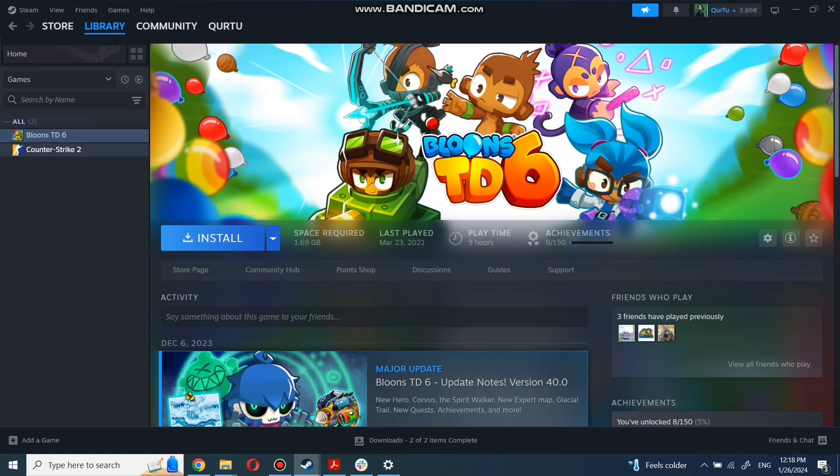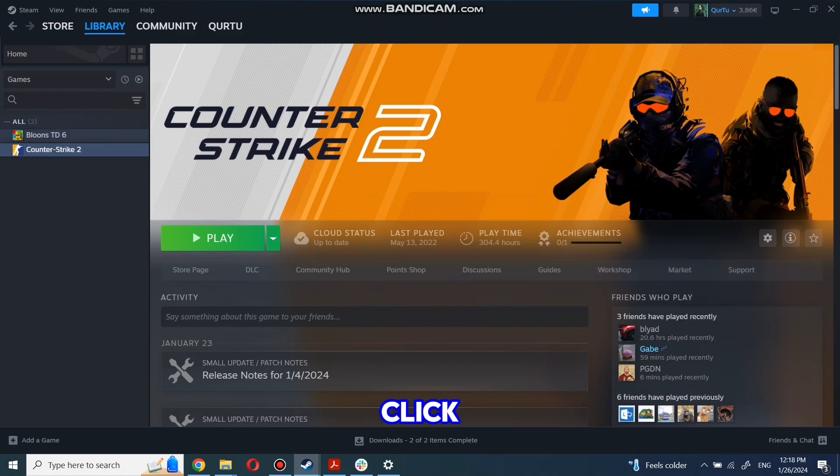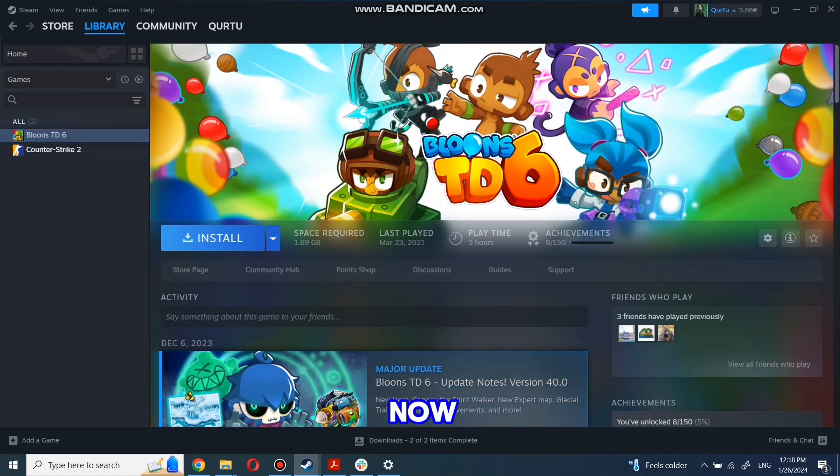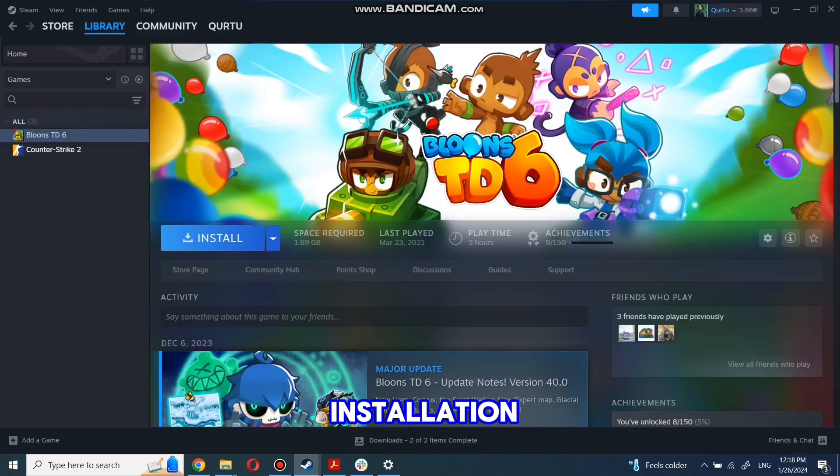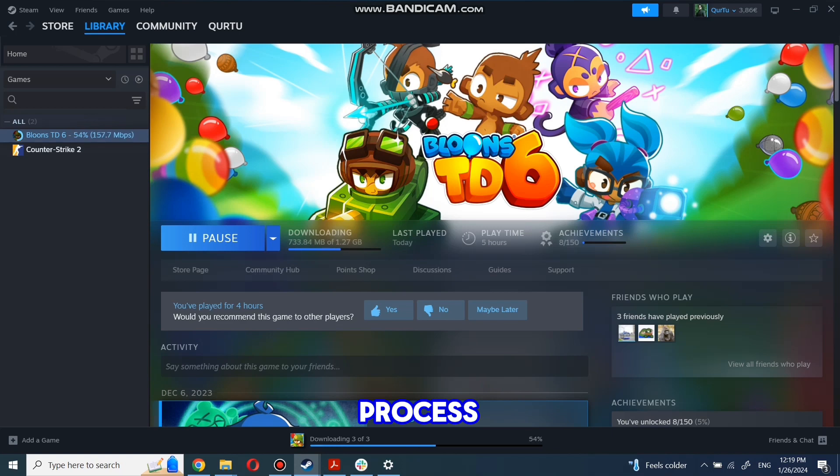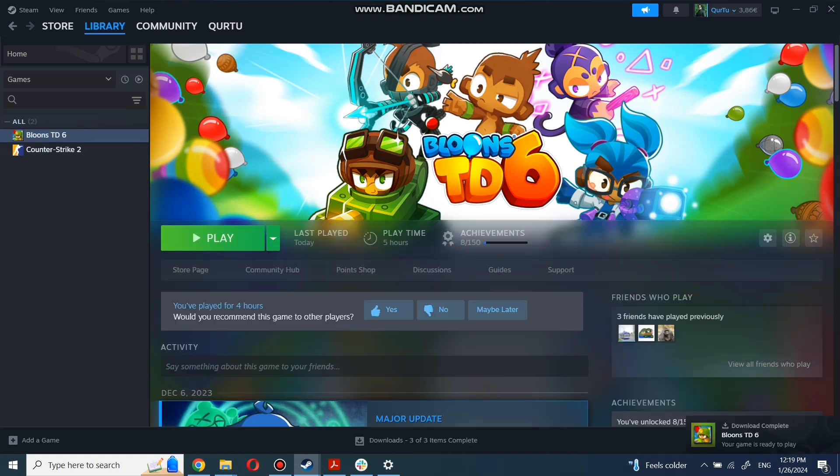First click on the game you want to play. Now click Install. Complete the installation process. When installation is completed, click to play.